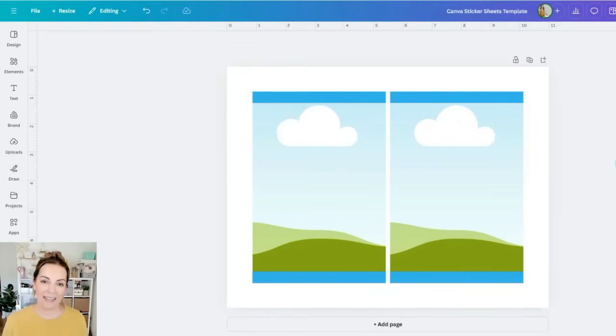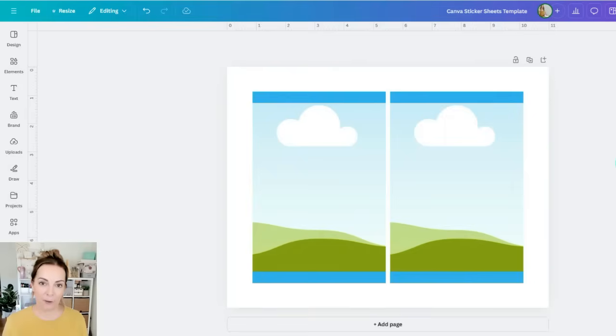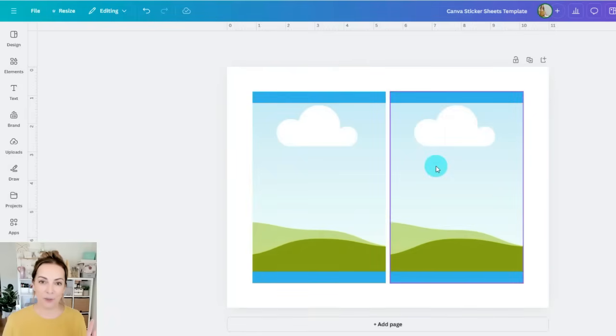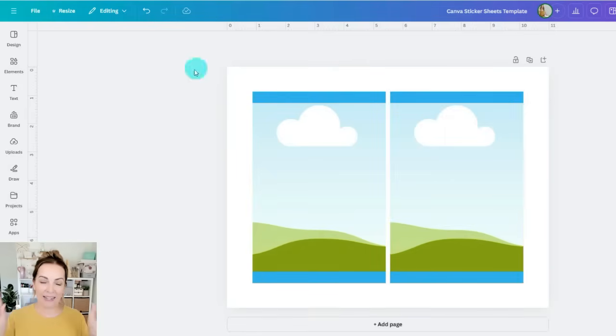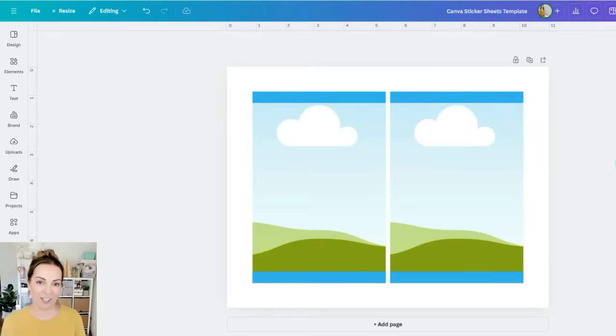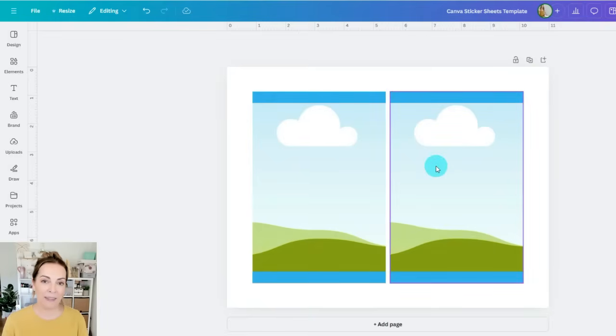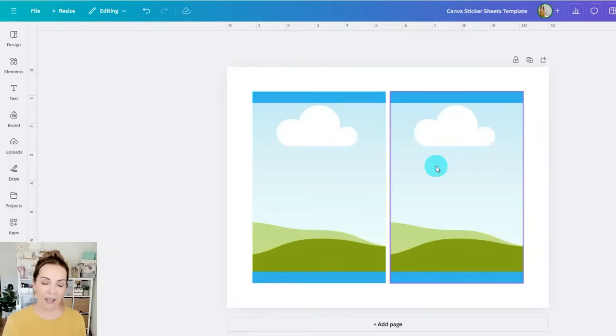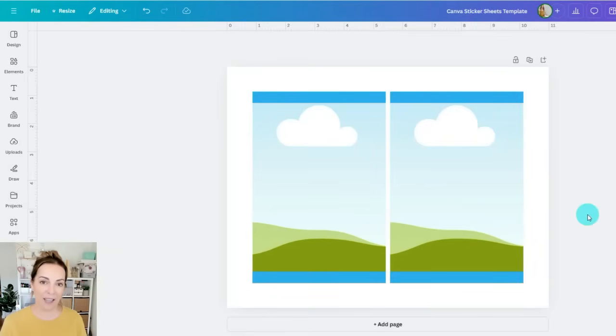The first thing we're going to start with is this template that I've already created for you and this has two different sticker sheets that we'll have side by side in a landscape view on a sticker sheet that we'll print and cut. I made these a measurement of 4.55 inches wide by 6.75 inches high.